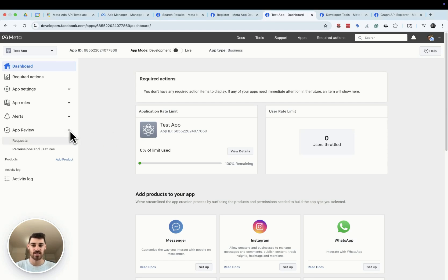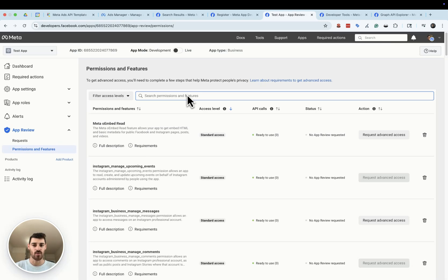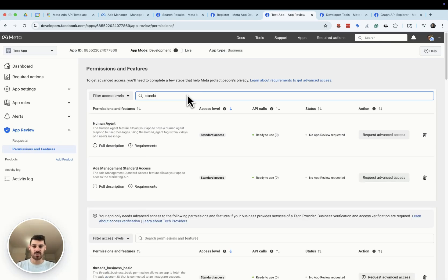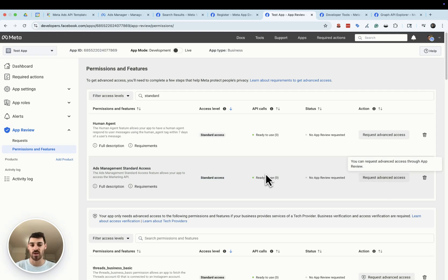The only thing we need to do in this dashboard is click on 'App Review' in the left sidebar under 'Permissions and Features,' and give the proper permissions so we can access the API. The only permission you need is 'Ads Management Standard Access' — just type 'standard' to find it. If this is your first application through the Meta API dashboard, you'll need to request standard access, which is typically done through an automated check and accessible instantly. We do not need advanced access — standard is enough.